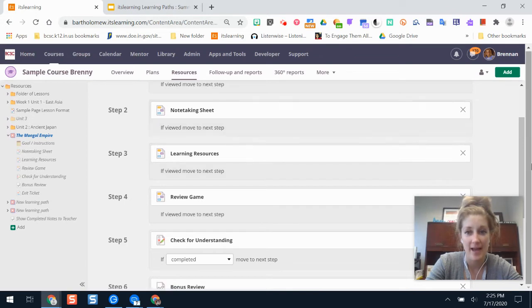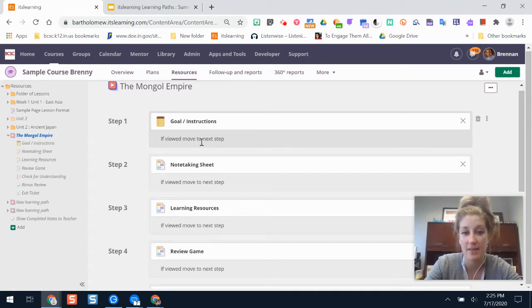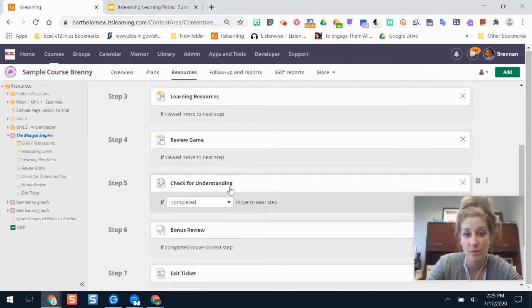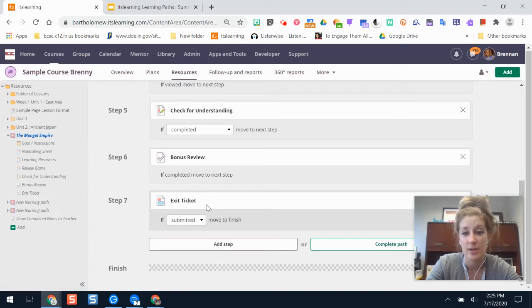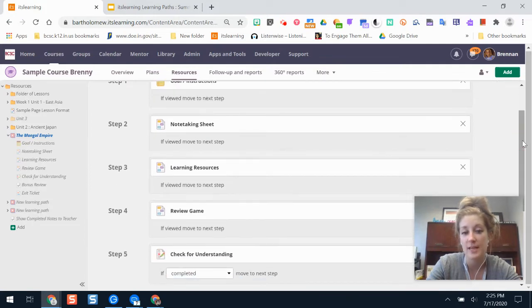Other things to know in a learning path: by default, a lot of the tools are set so that if a student views a particular step, they get to advance to the next one. It keeps them on that screen for about 20 seconds before a notification pops up allowing them to move on. It's only with activity tools — where students have to show understanding through a test or turning in an assignment — that you can change the settings based on their score or on whether they've received feedback from you. So you don't have a lot of control over consumption resources, but for creation and interactive resources, you set the threshold of what the student does next.